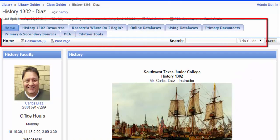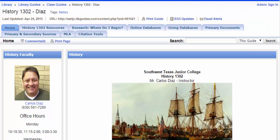Navigate the libguide using the tabs along the top. There is a wealth of knowledge inside each tab, including databases, websites, citation information, and more.